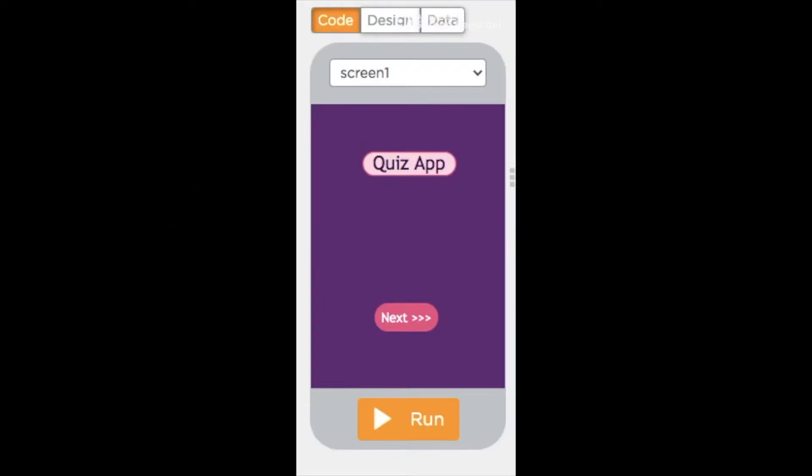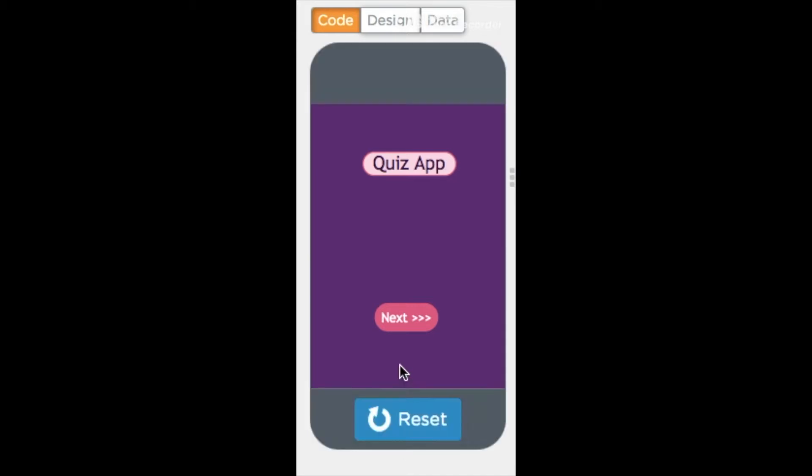This is what we will learn today. I will run and show you how it looks. This is my quiz app.